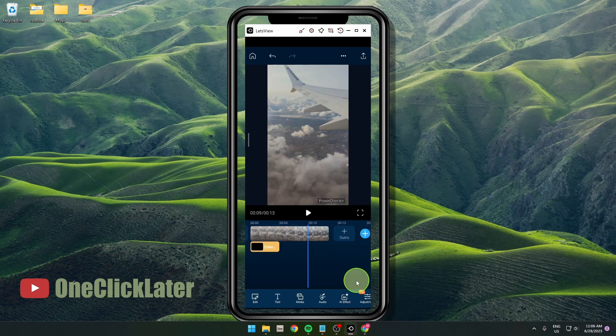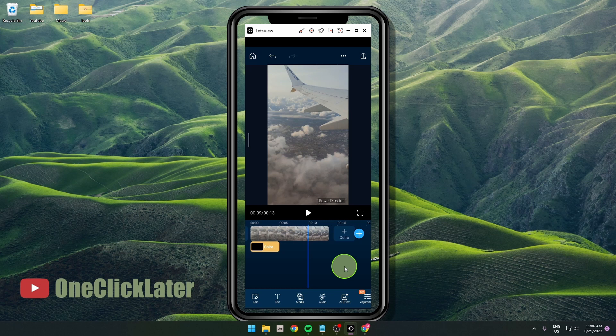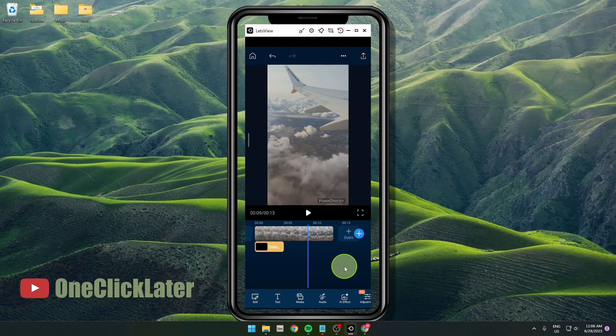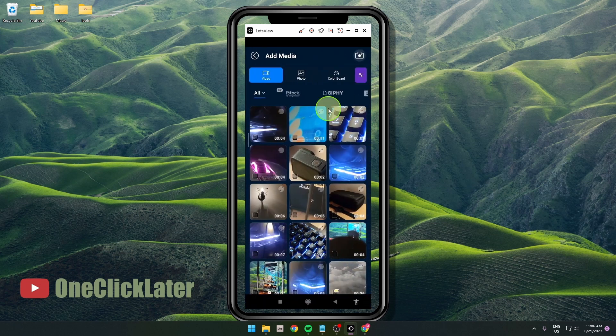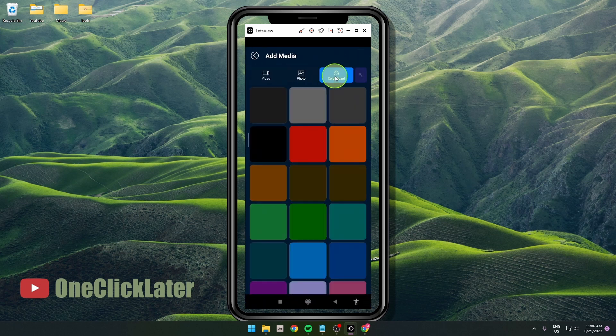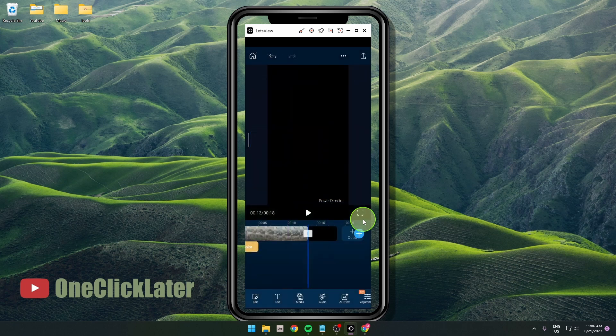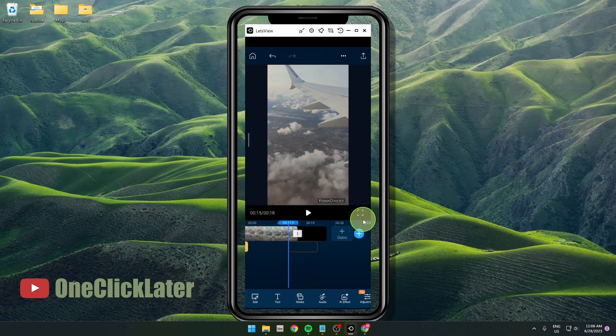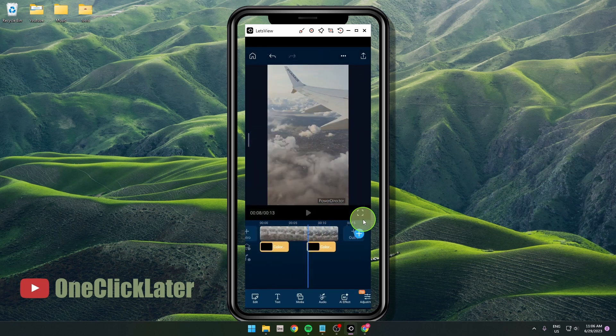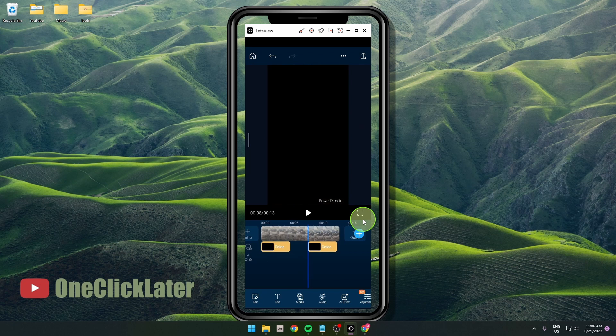Now I'm going to show you how to fade to black. It's the same process, so click on the plus button again. Select the color board, choose black color, grab this clip and move it under the main clip.